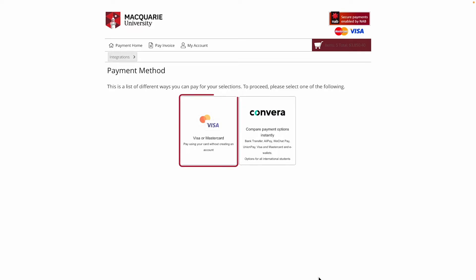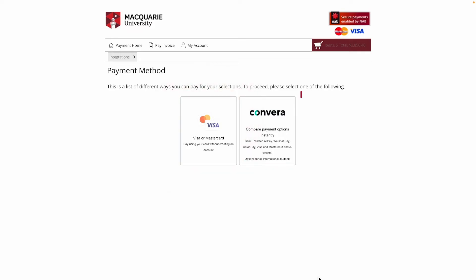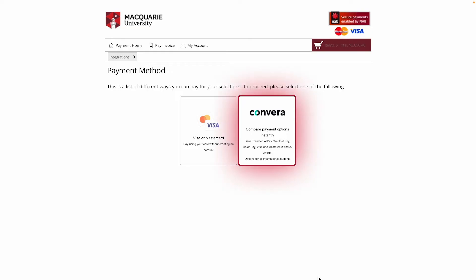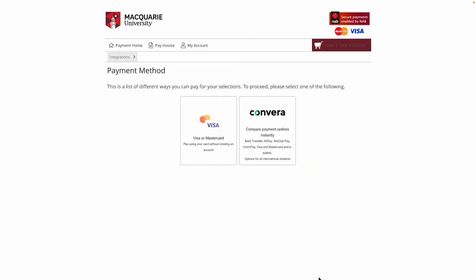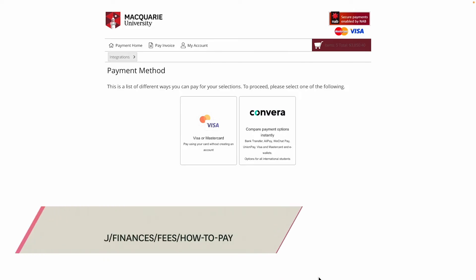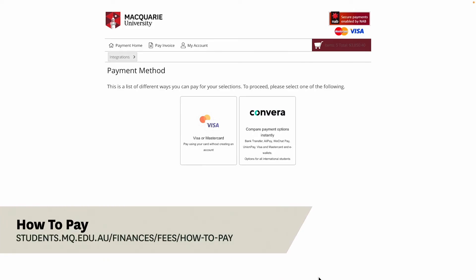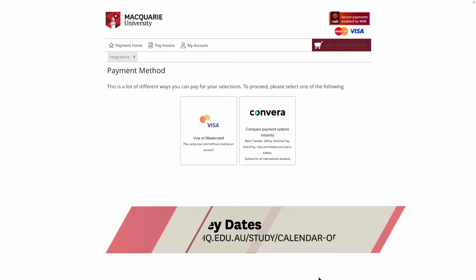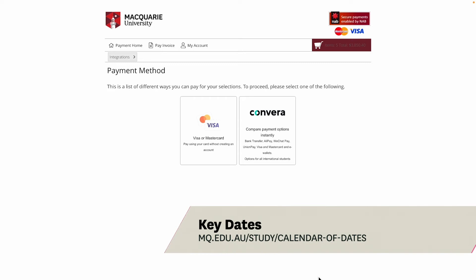There are two different ways you can pay for your selections: payment via your debit or credit card, or get a quote to pay via Convera for international payments. For more information on the payment options, you can visit our How to Pay webpage or the Key Dates webpage for payment due dates.